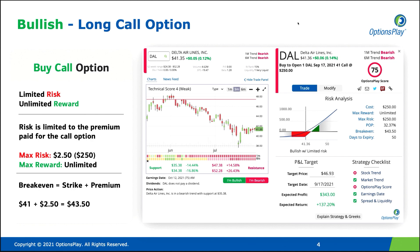Let's start off with two bullish strategies: buying a call option and selling a put option. When you learn how to trade options, the first option you probably learn is buying a call option. This is a strategy that's very attractive because it has limited risk in exchange for unlimited reward, and that sounds very attractive, but there is one major drawback to this particular strategy.